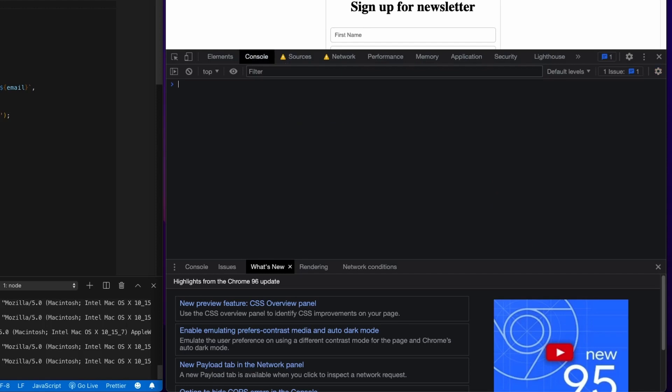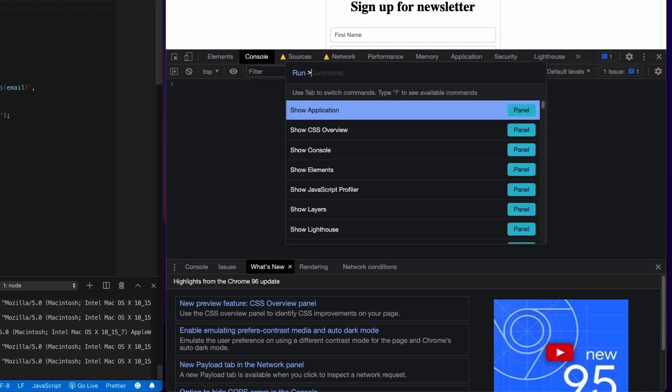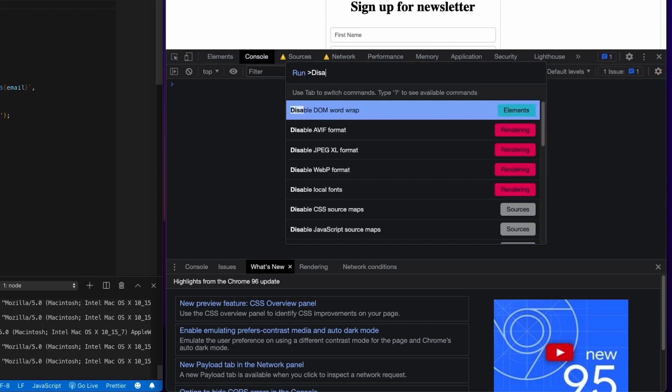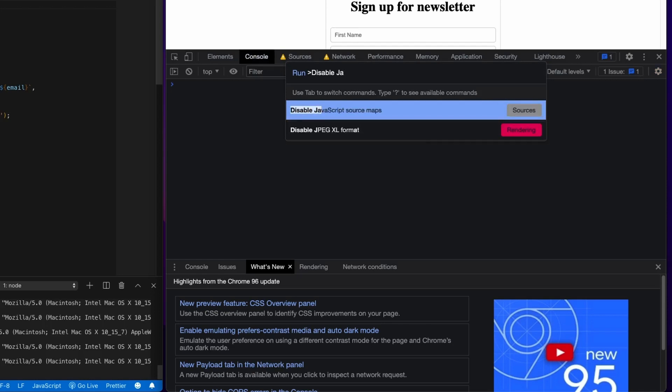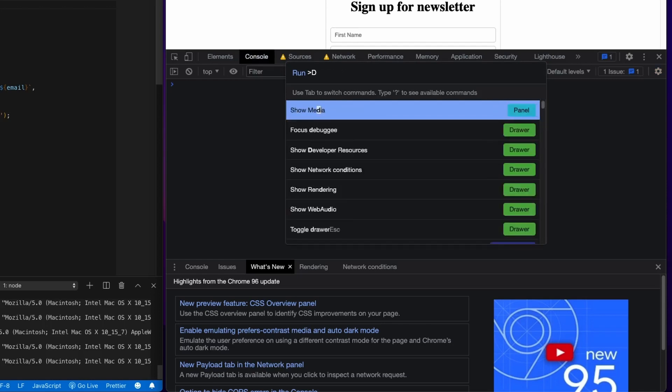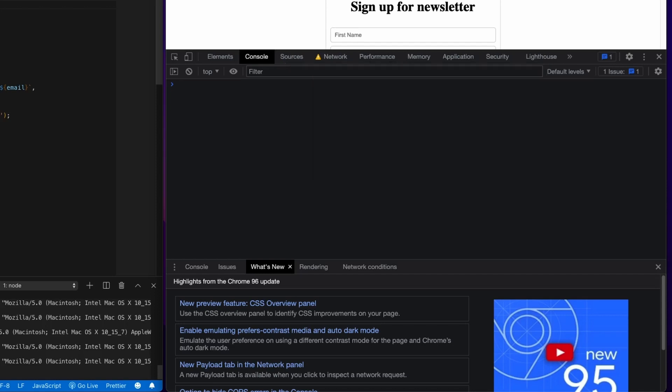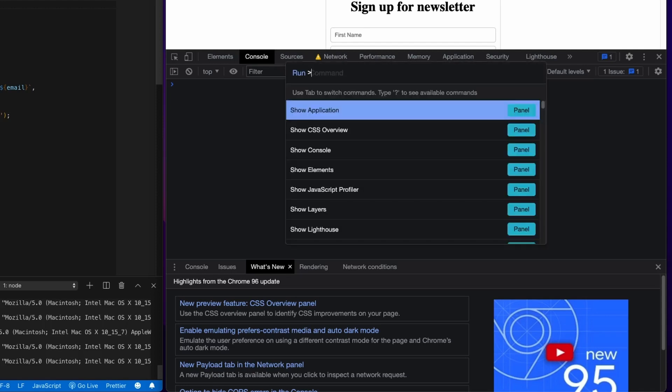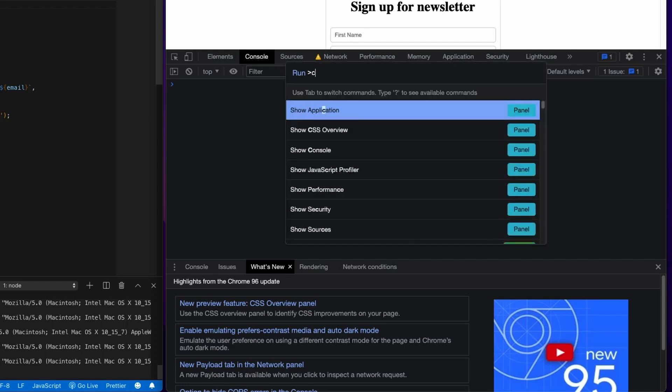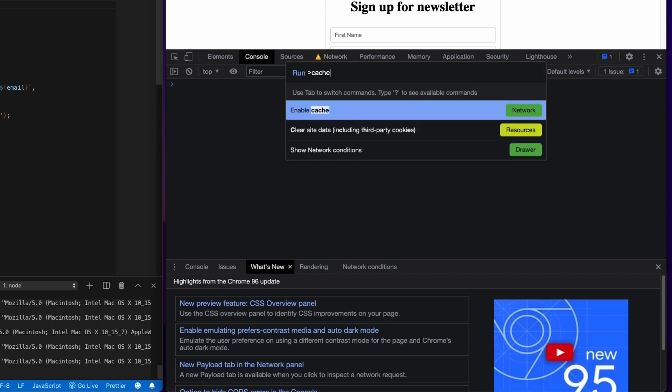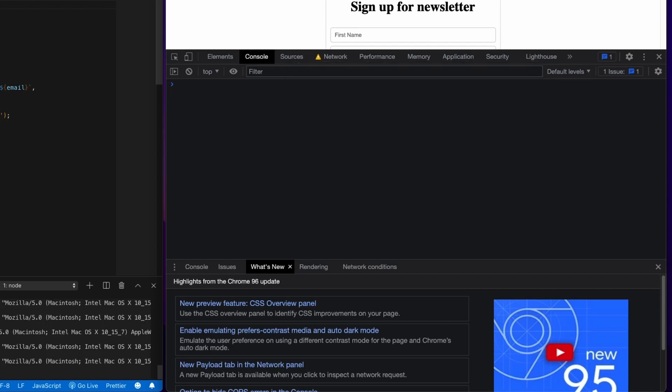Let's try something like disabling JavaScript. So disable JavaScript or I might have it disabled already. Enable JavaScript. There we go. And we have JavaScript enabled. Let's try one more. Let's try disabling caching or enabling caching. Looks like we already had caching disabled, so I'm going to go ahead and enable the caching.